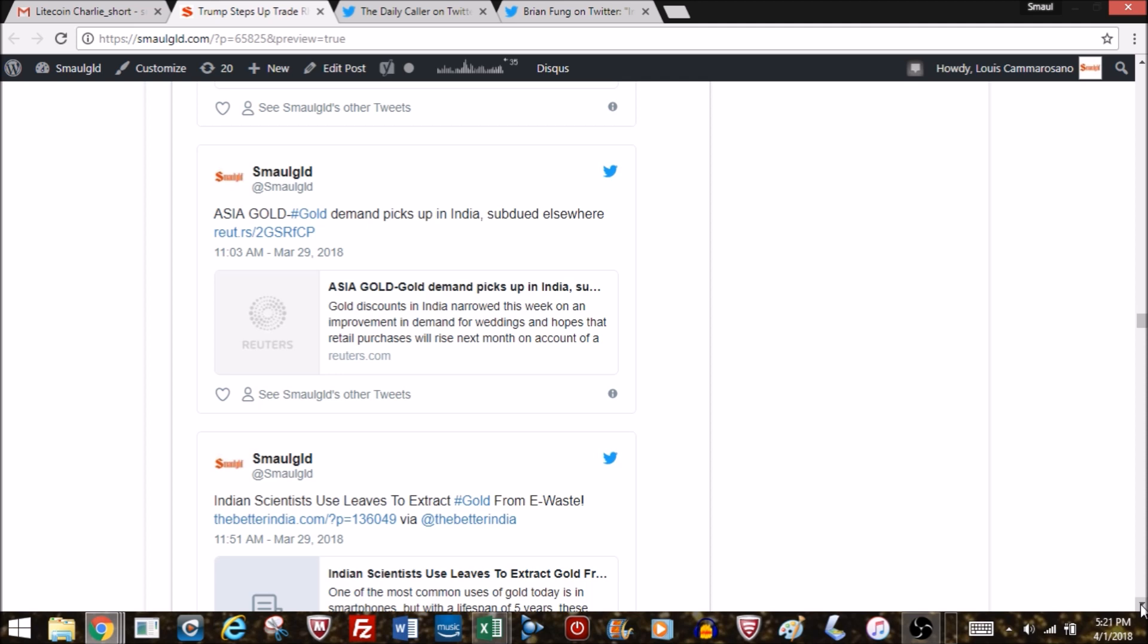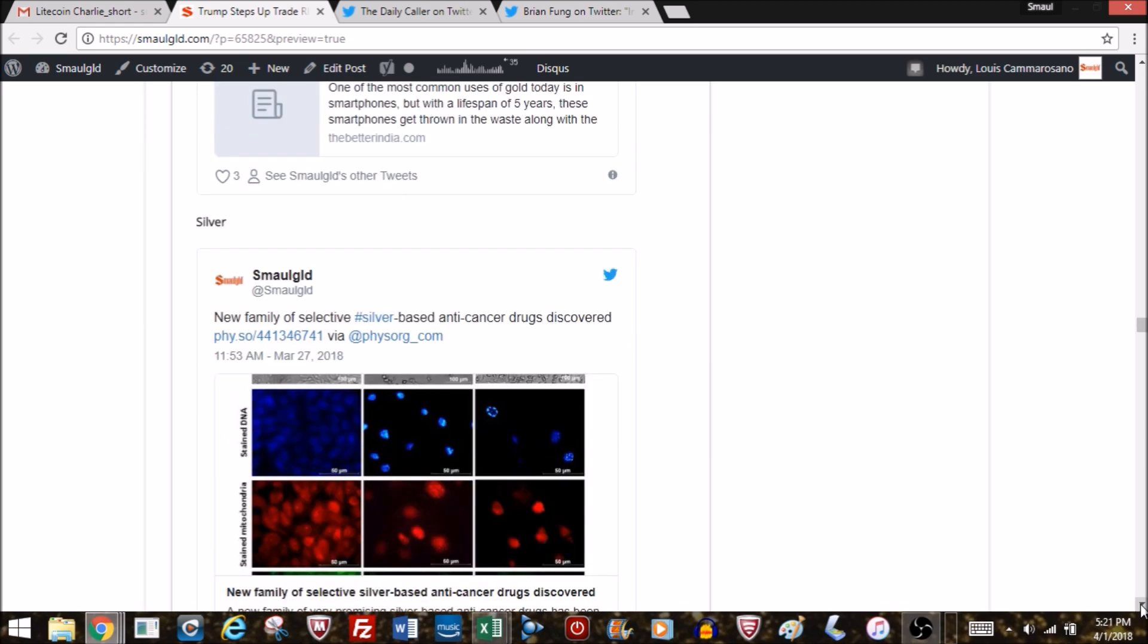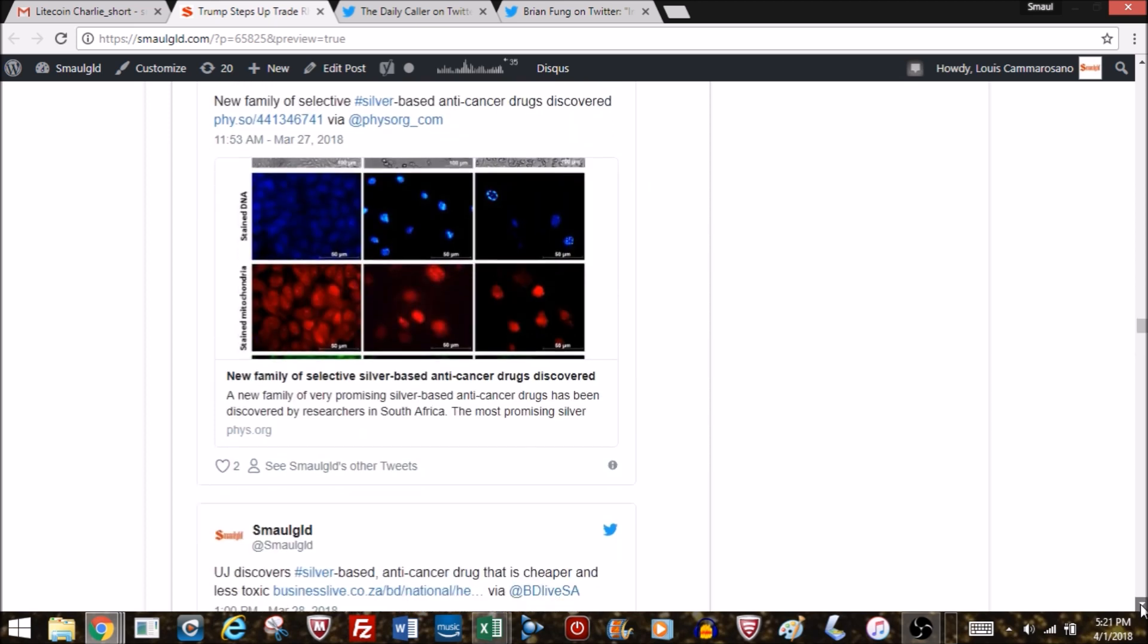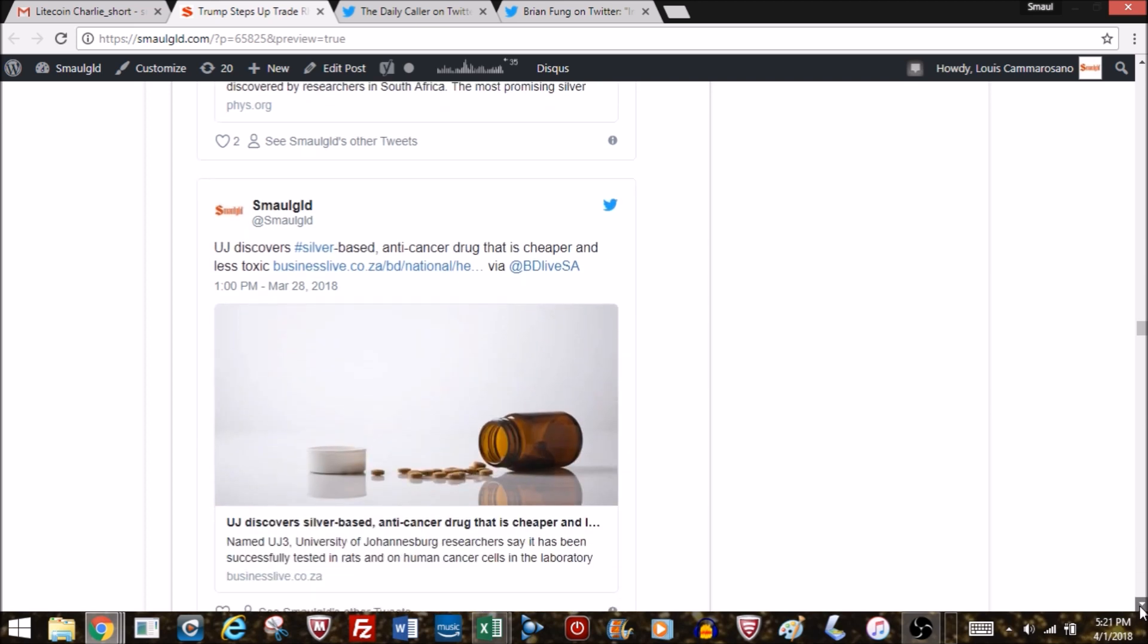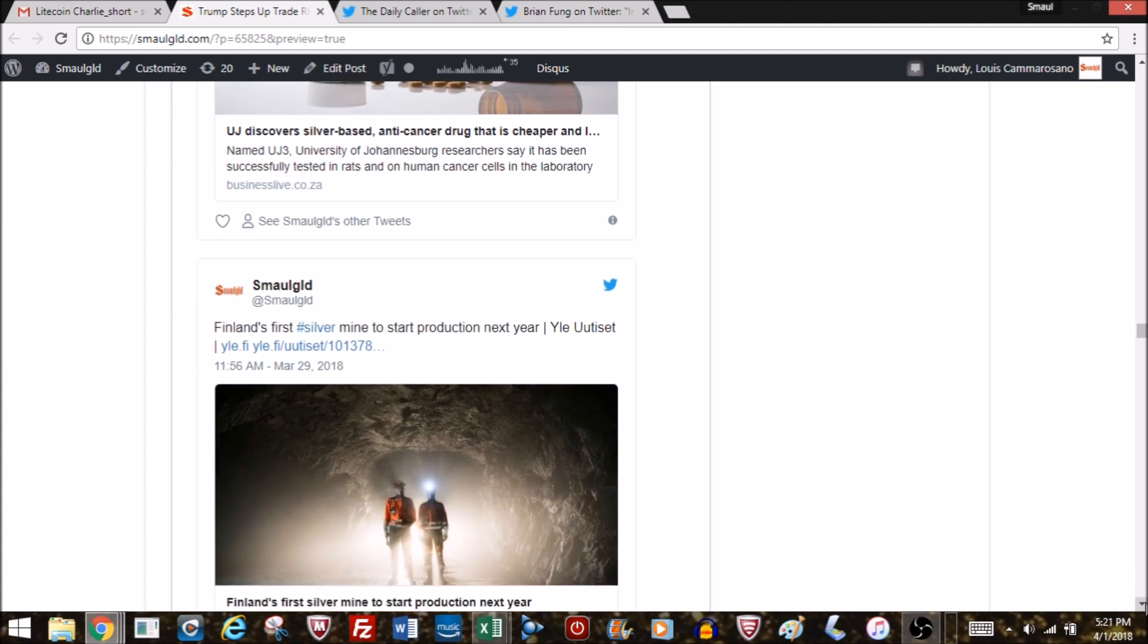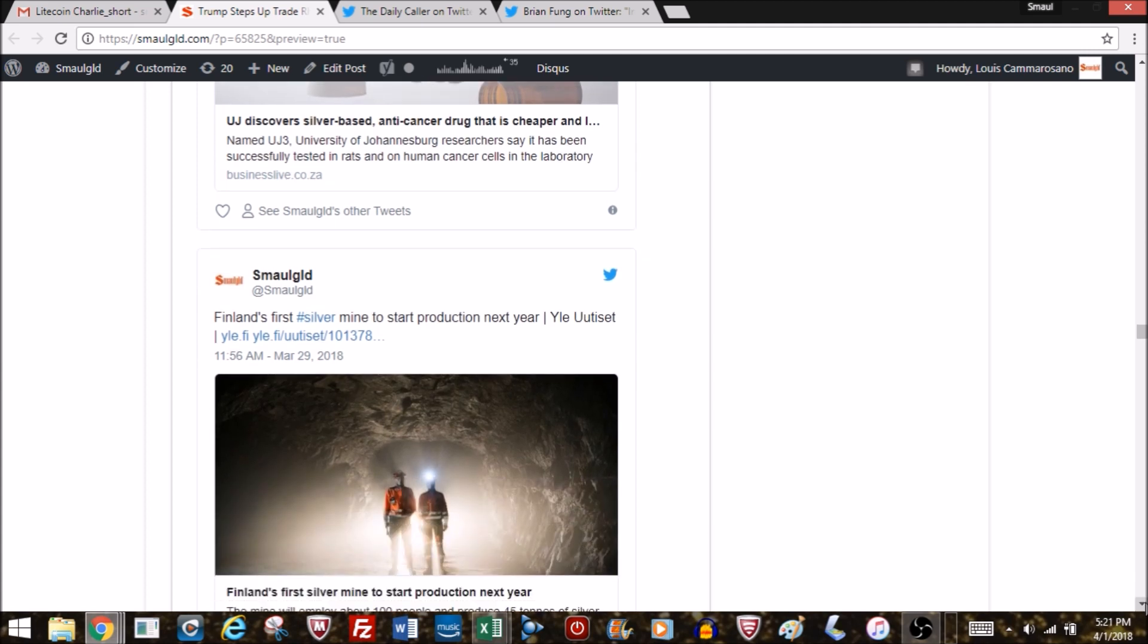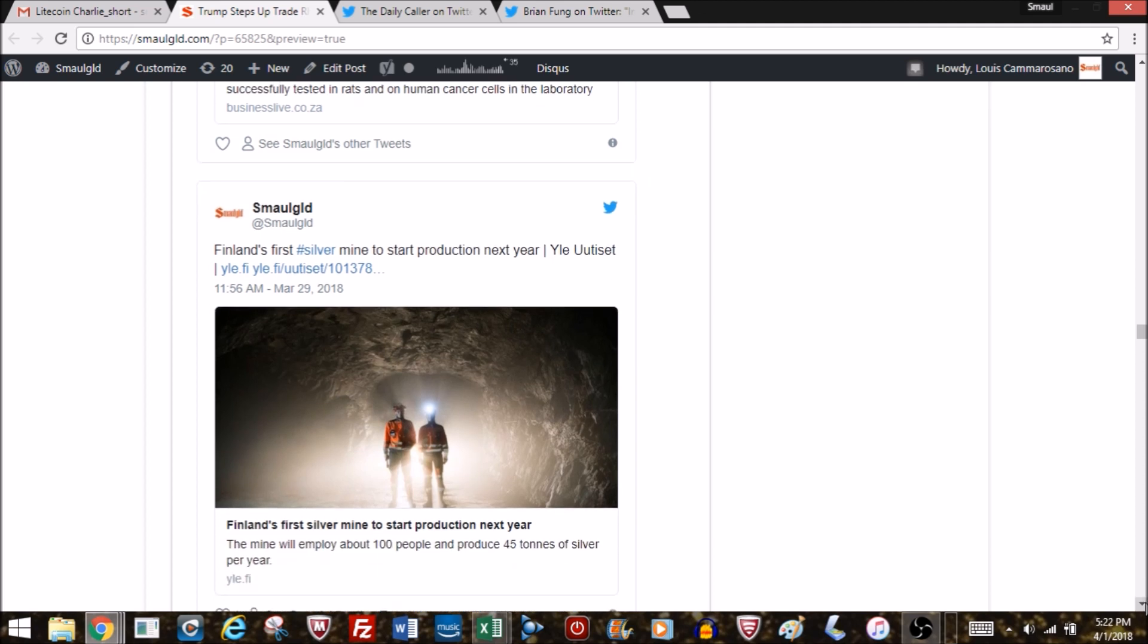The U.S. Mint—only 2,500 American Gold Eagles in the one-ounce size were sold in March, and none of the other sizes. Basically almost no gold sold in March. 915,000 American Silver Eagles, not bad but far below what we've been used to seeing the last 10 years. Silver: a new family of silver-based anti-cancer drugs discovered. University of Johannesburg discovered a silver-based anti-cancer drug that is cheaper and less toxic. Very encouraging news on silver and its use. This isn't going to create massive silver demand, but it does highlight that silver has unique properties with a variety of uses. Finland's first silver mine to start production next year—very important news. We're seeing more European silver mining.